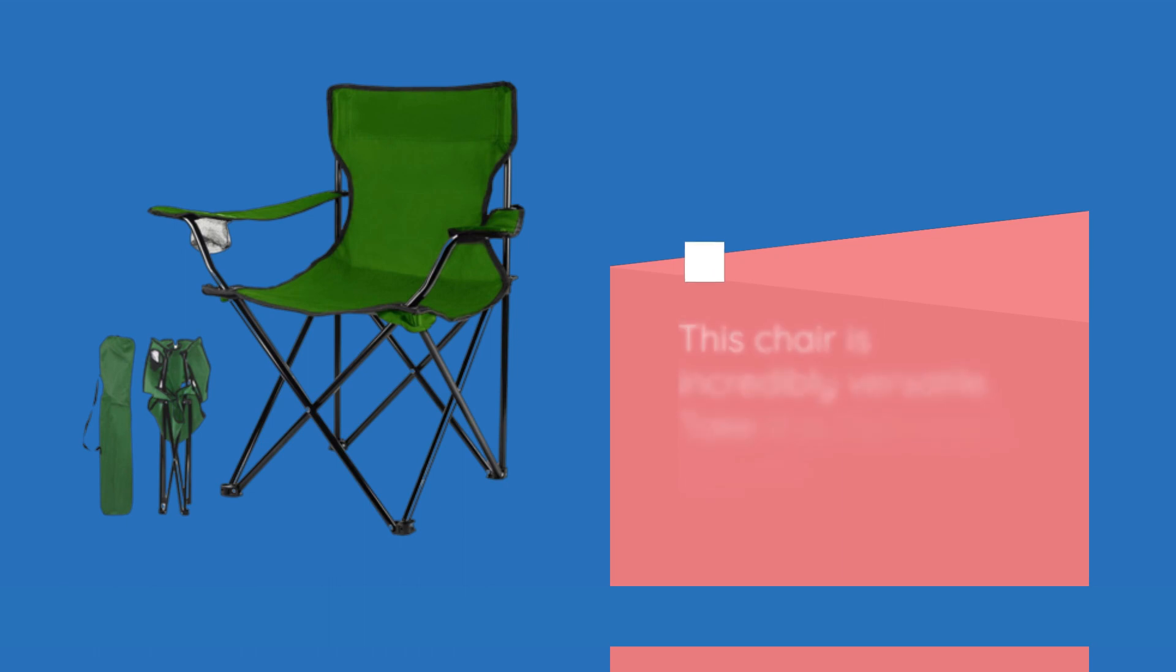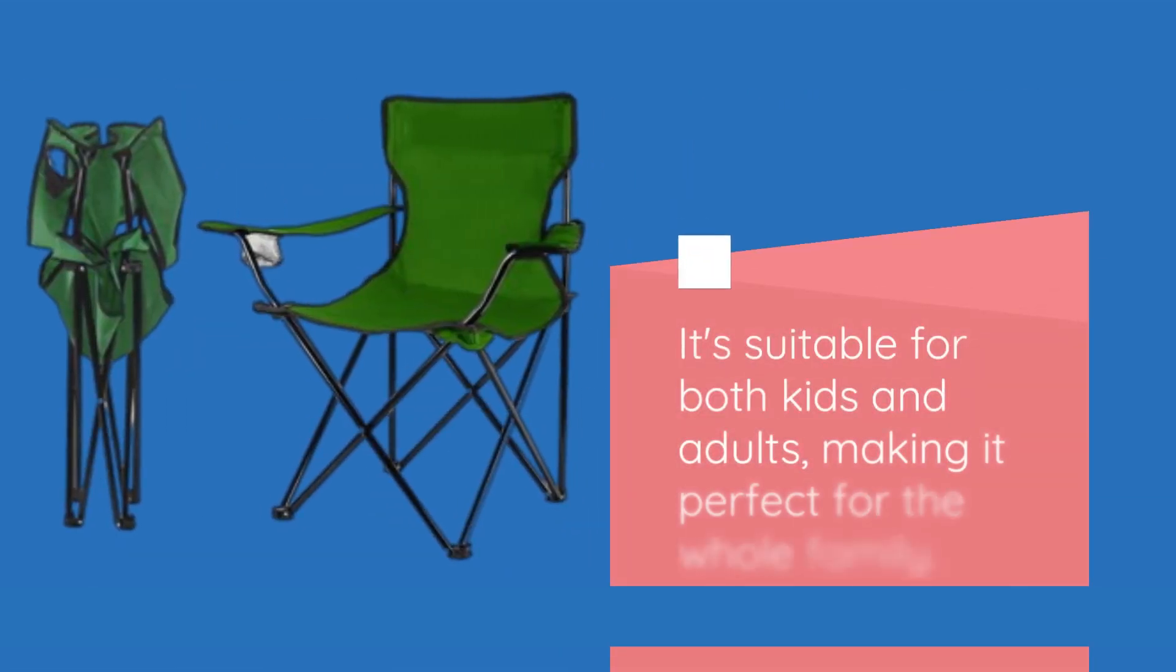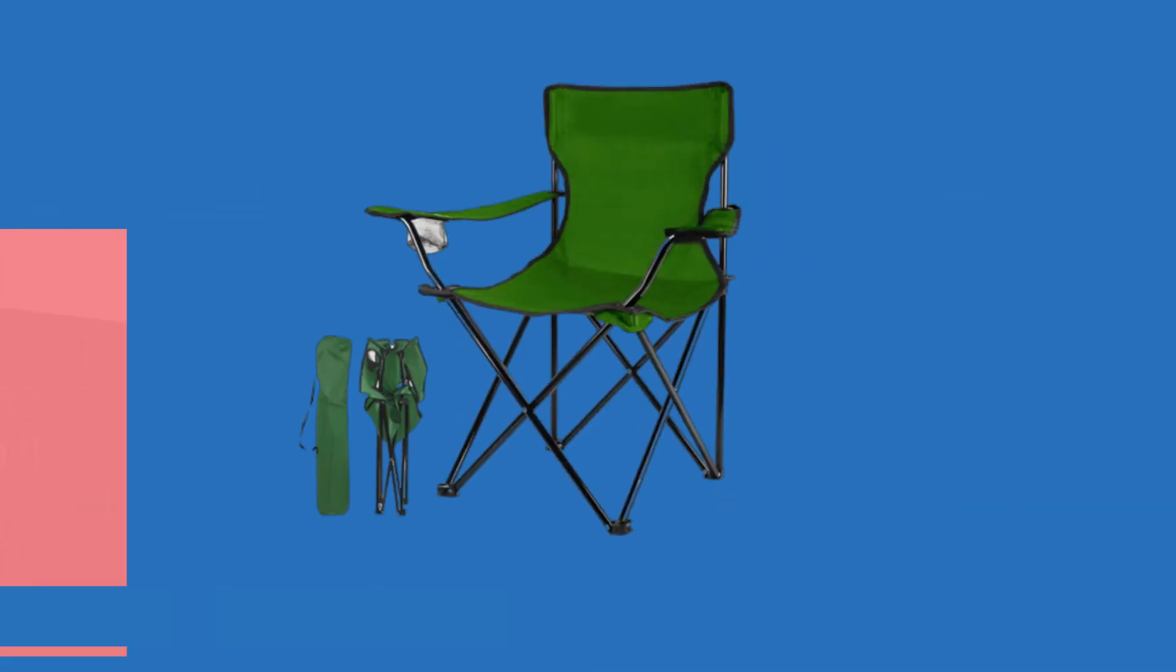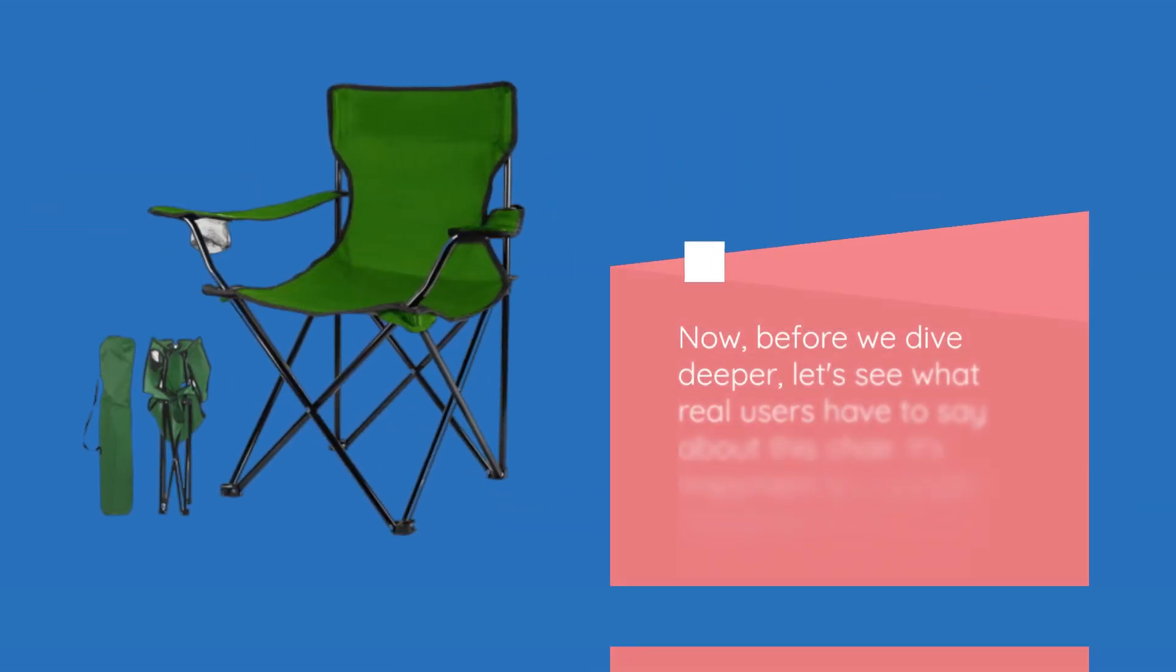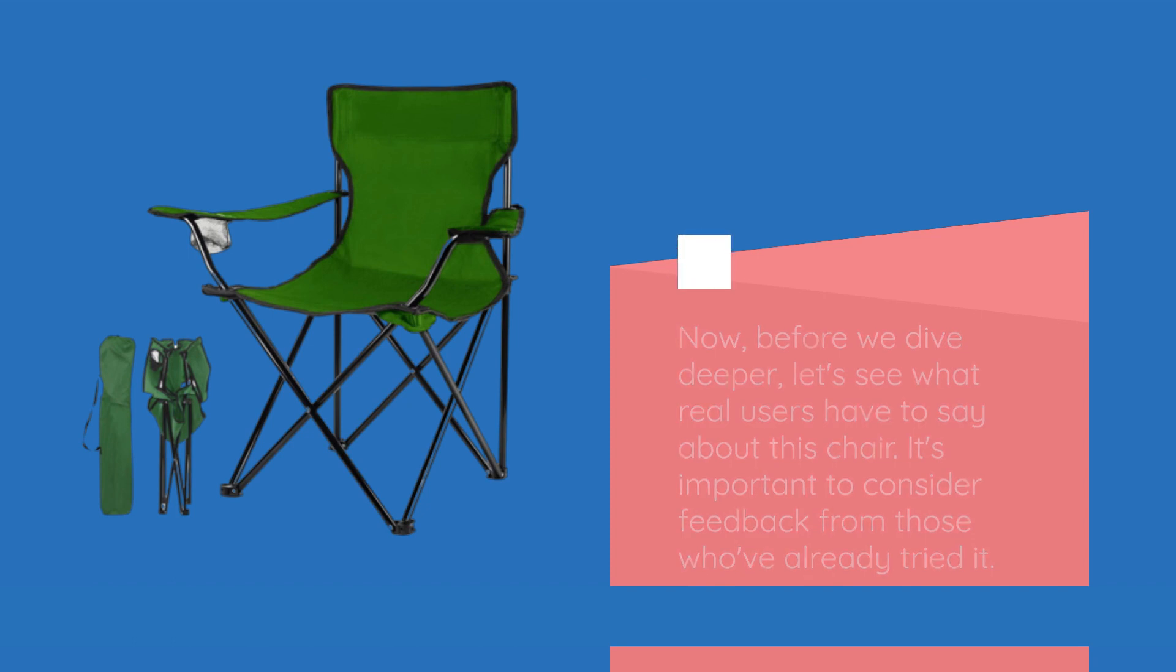This chair is incredibly versatile. Take it to the beach, the park, on a picnic, or even use it for fishing. It's suitable for both kids and adults, making it perfect for the whole family. Now, before we dive deeper, let's see what real users have to say about this chair. It's important to consider feedback from those who've already tried it.